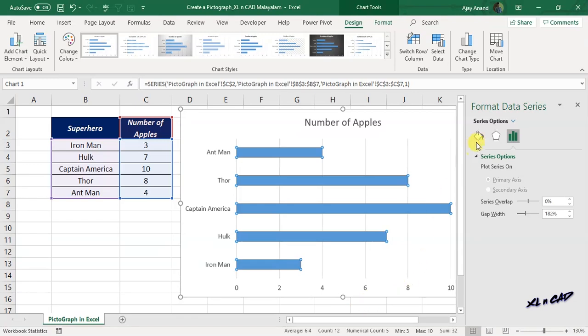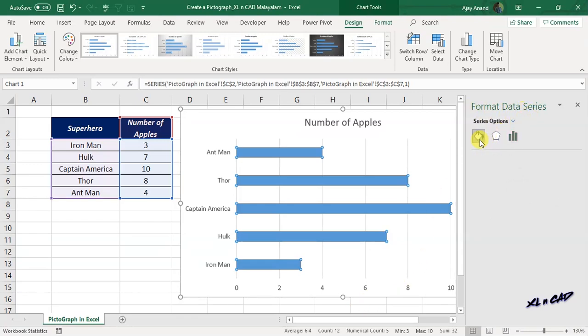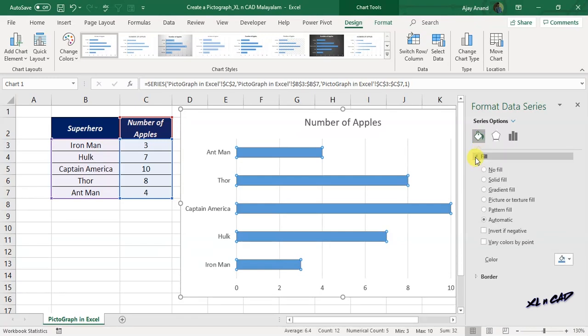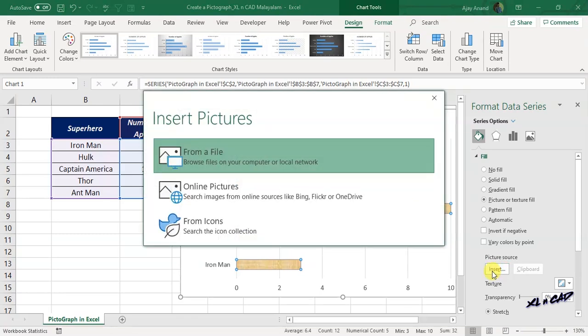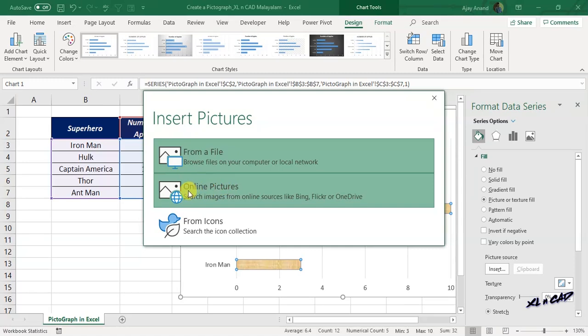In the task pane called Format Data Series, click on Fill and Line, Fill, select the radio button for Picture or Texture Fill, click on Insert button under the heading Picture Source. From the dialog box for Insert Pictures, select Online Pictures.